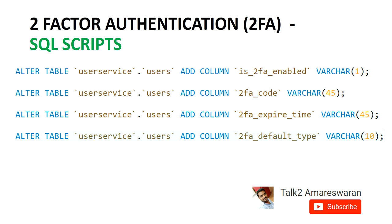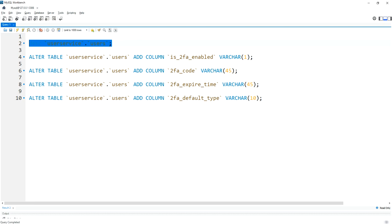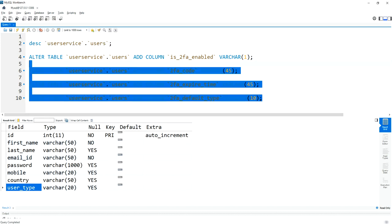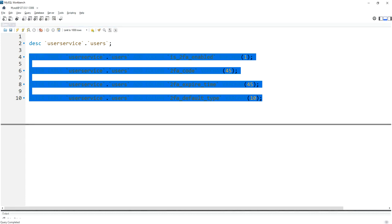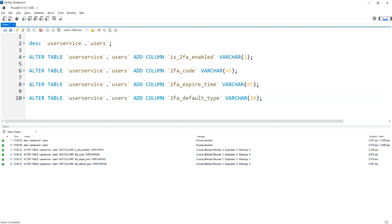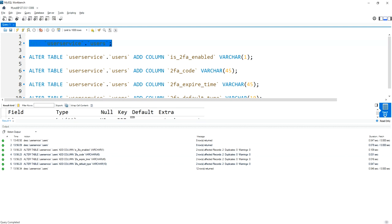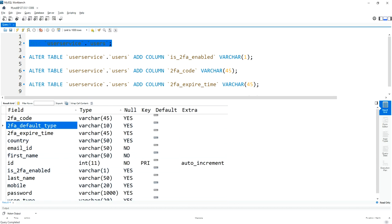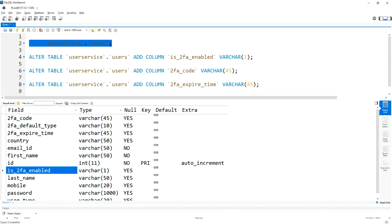I'm going to create these four columns now in the database. I already have a database called 'user_service' and a table called 'users'. This is my MySQL Workbench — the 'users' table already has columns ID, first name, last name, email ID, password, mobile, and country. I'm now adding the four new columns. Executing the description query, you can see: is_2FA_enabled, 2FA_code, 2FA_default_type, and 2FA_expired_time — all four columns are created.